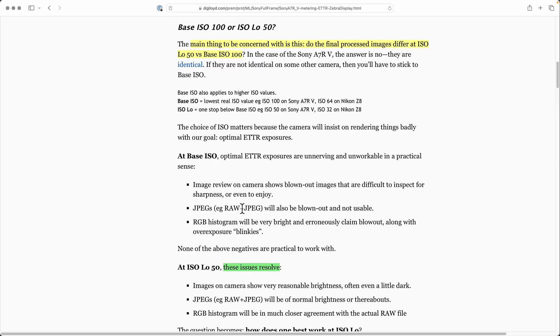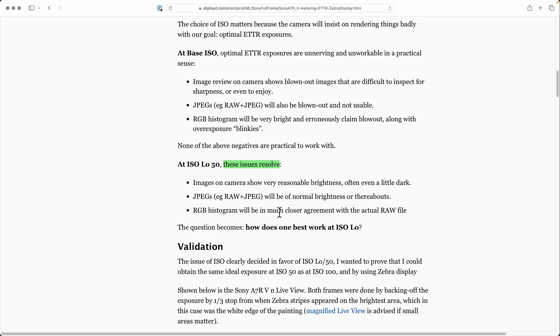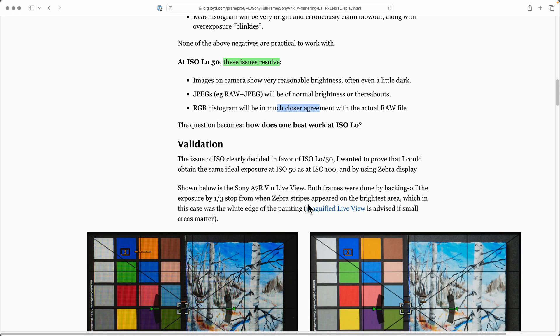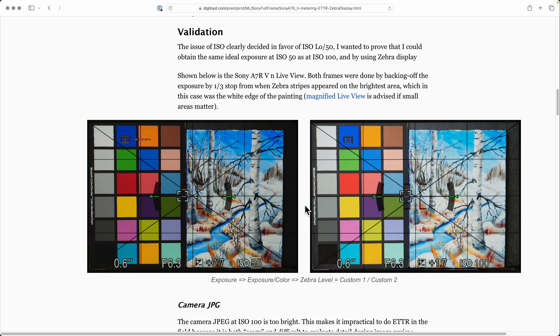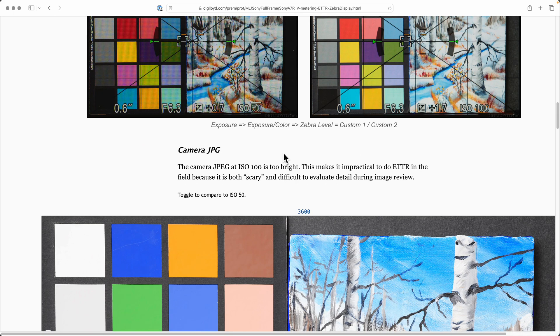I have a discussion of 50 versus 100, but basically at ISO 50 these issues resolve. Images in the camera have reasonable brightness, JPEGs will be of normal brightness, and the RGB histogram will be in much closer agreement with the actual raw file. I validated all this by shooting all this stuff.